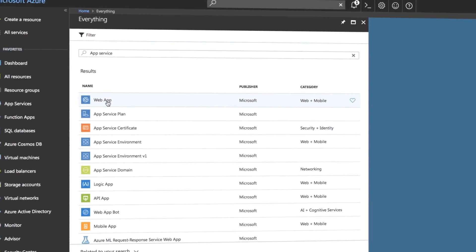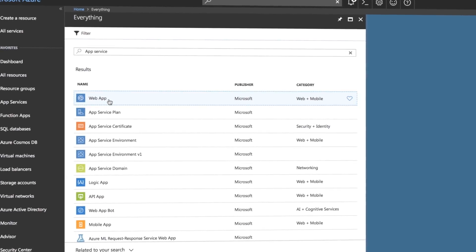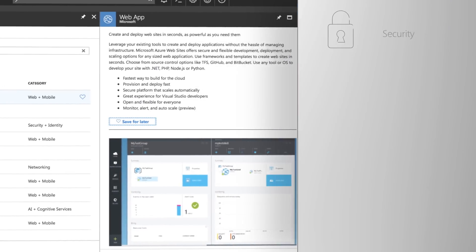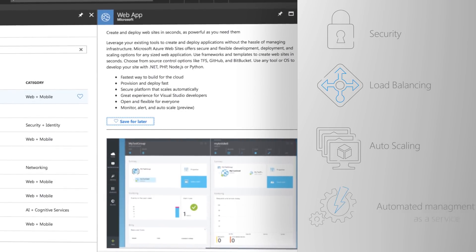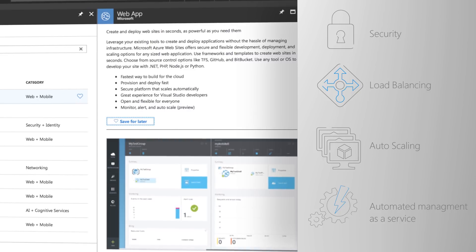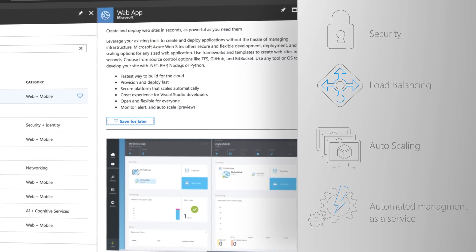And one last option to be aware of, if you're building web apps, you can also take advantage of the app service, which offers many serverless advantages including security, load balancing, auto scaling and automated management as a service. This is a great option for hosting websites and web apps, REST APIs and mobile backends without being an expert on the infrastructure or management to run your app.